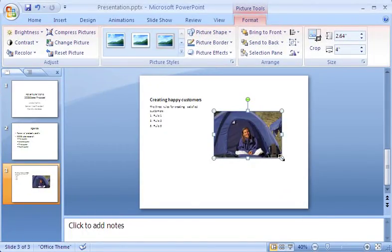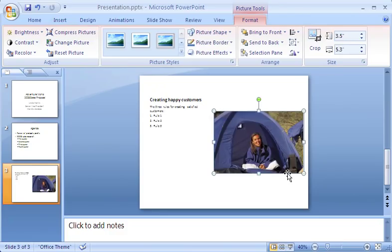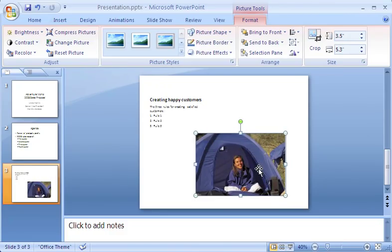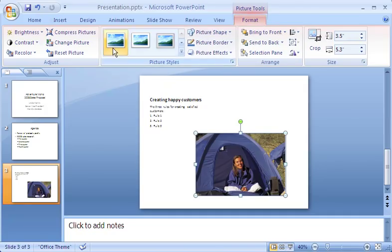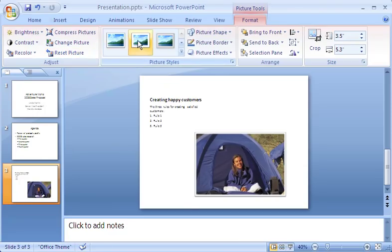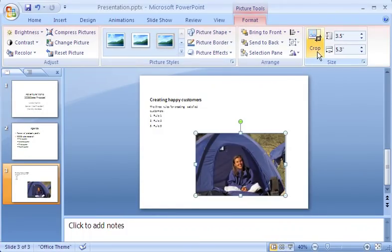I can resize the picture and keep its size proportional by dragging from the corner. And I can reposition it on the slide. Notice the Picture Tools tab, which appears whenever I click the picture. I can use the tools here to reset the picture to its original size, frame it, or crop it.